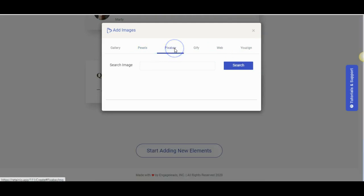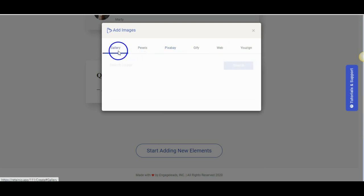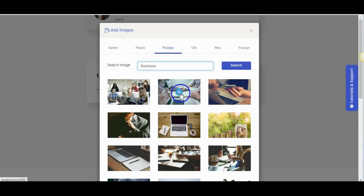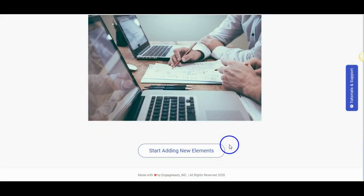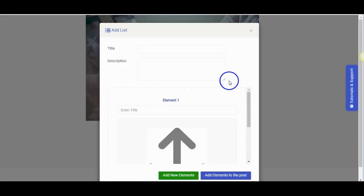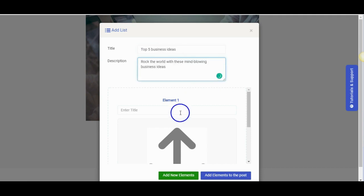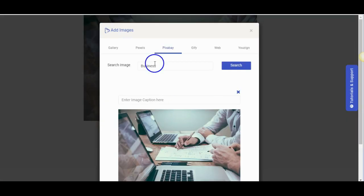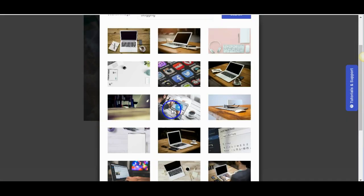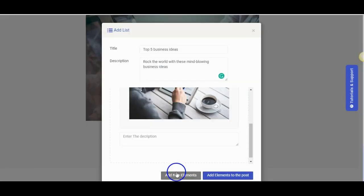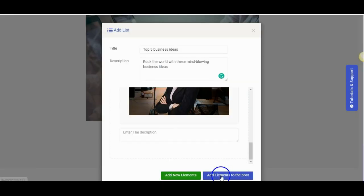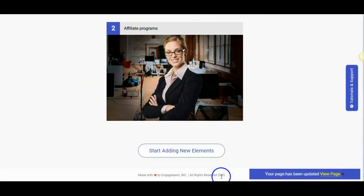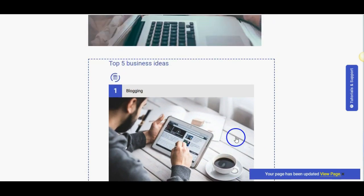You can also upload images from your computer and add it to the image gallery to use any time. Now let us create a very powerful item. It's lists. Give a title and description. Add elements. Enter the title and description and add relevant images. You can now add new elements and follow the same steps. When you are done creating the full list, you can post it.